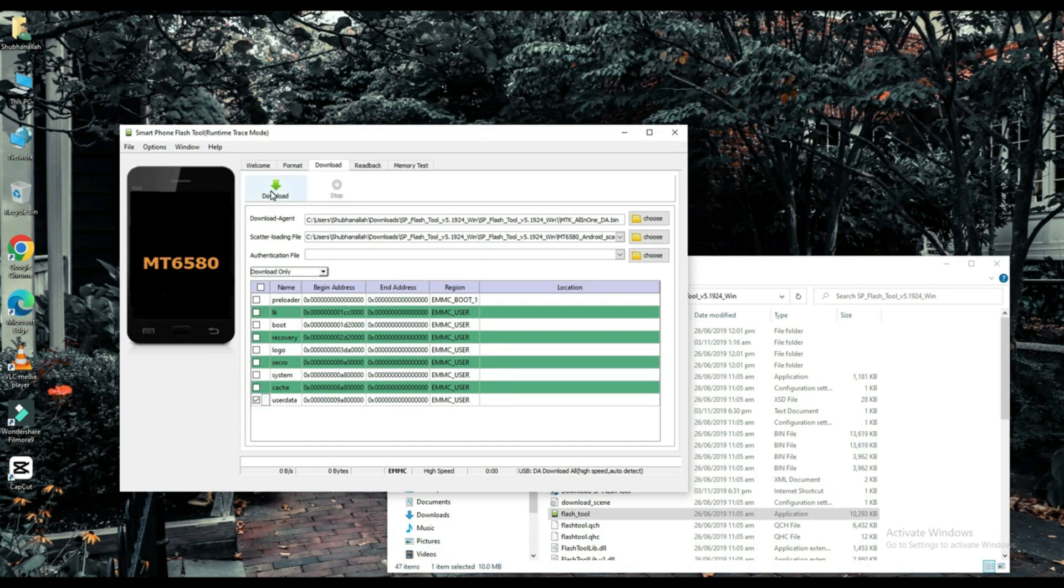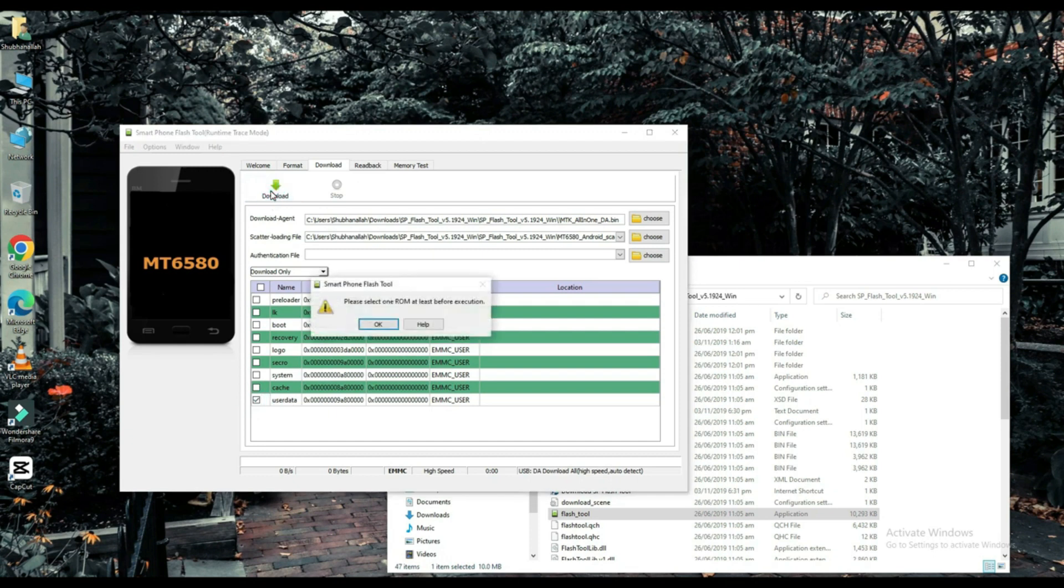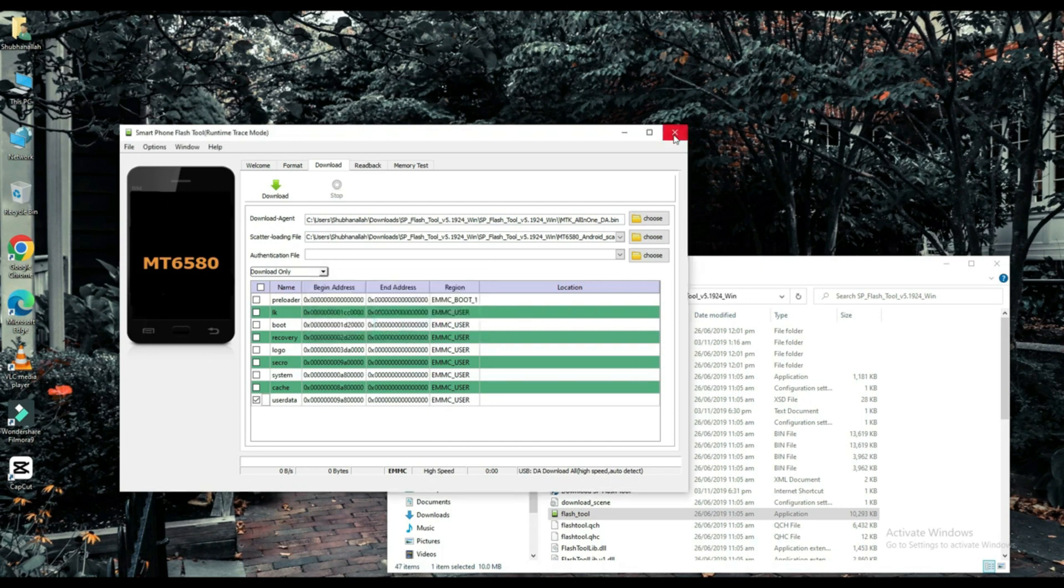Connect your mobile with USB cable and your work will be done on a PC. Thank you for watching this video.